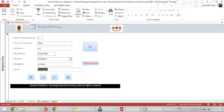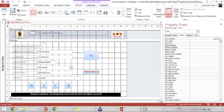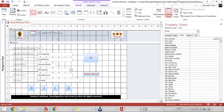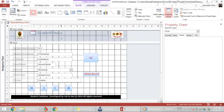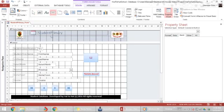To link the student's primary form to the main menu, we go into design view. I want to put a main menu button in the form header area, so I click on the button control.